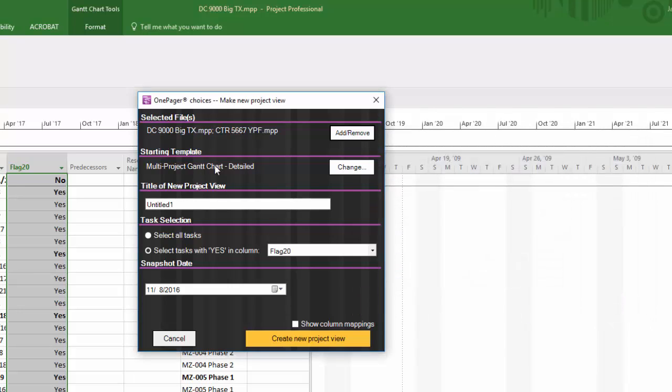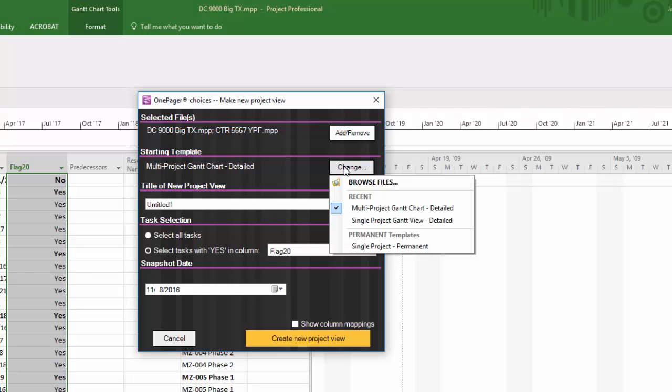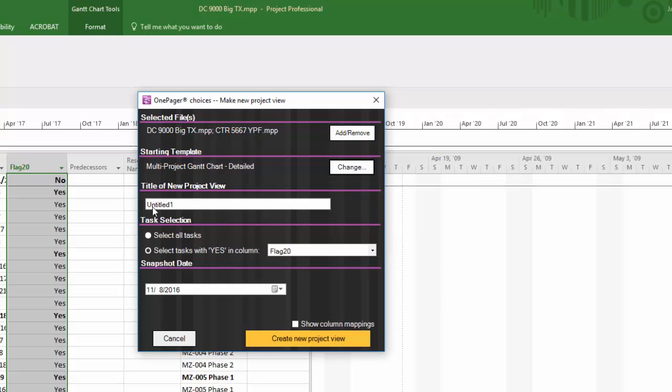The first time you try this, you must make sure to choose a multi-project template from your available templates, which has a particular setting that allows OnePager to uniquely recognize data as coming from the separate files. Multi Project Gantt View Detail is a good one to start with.